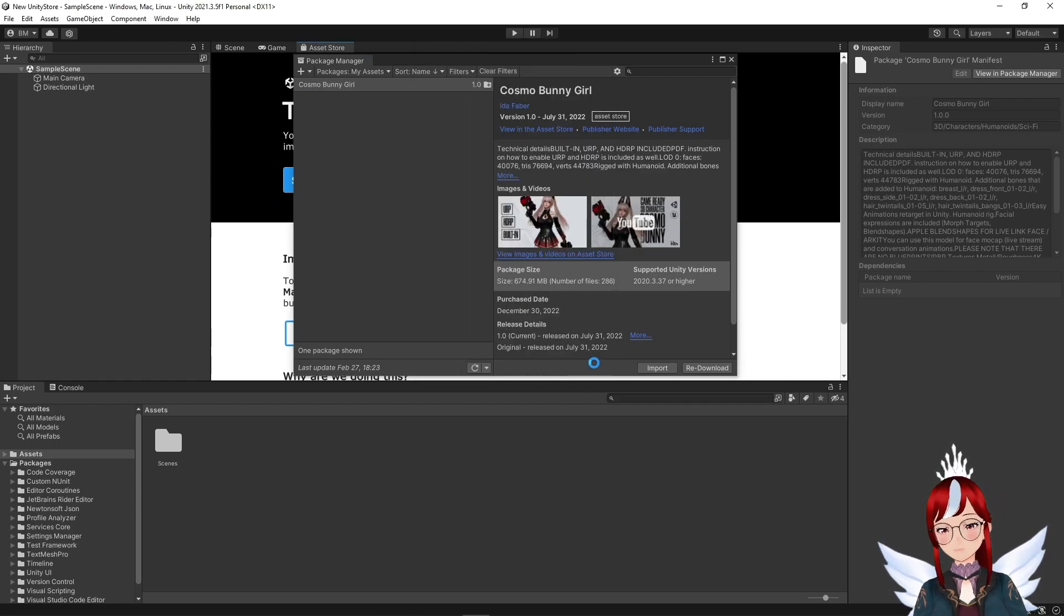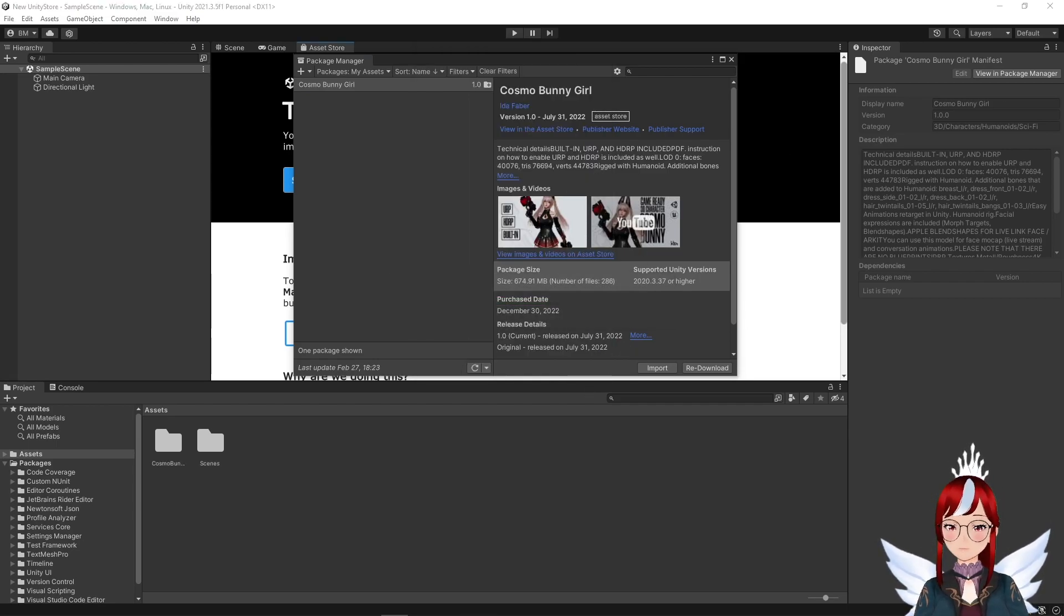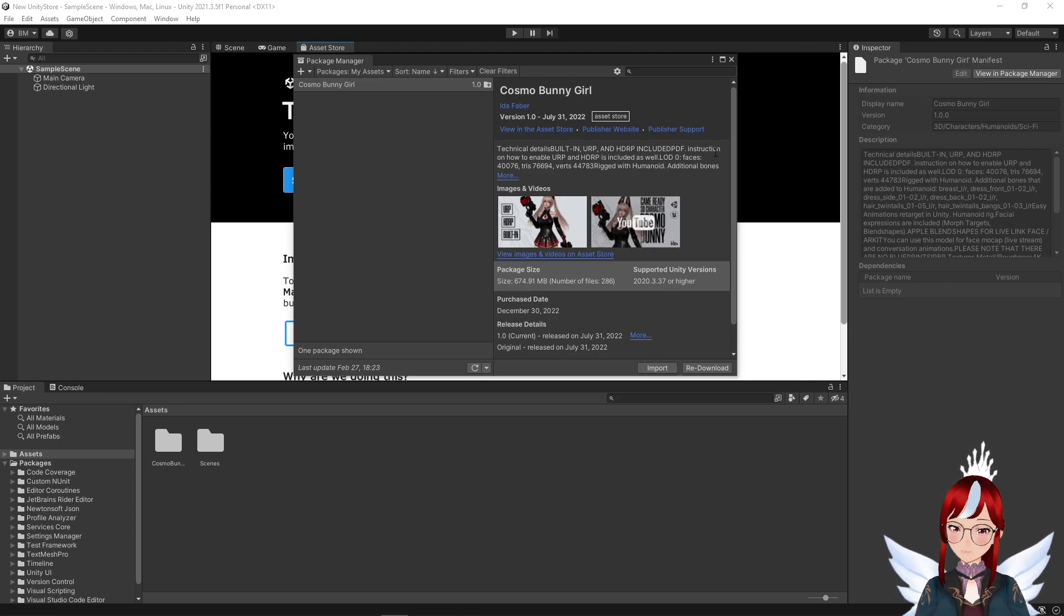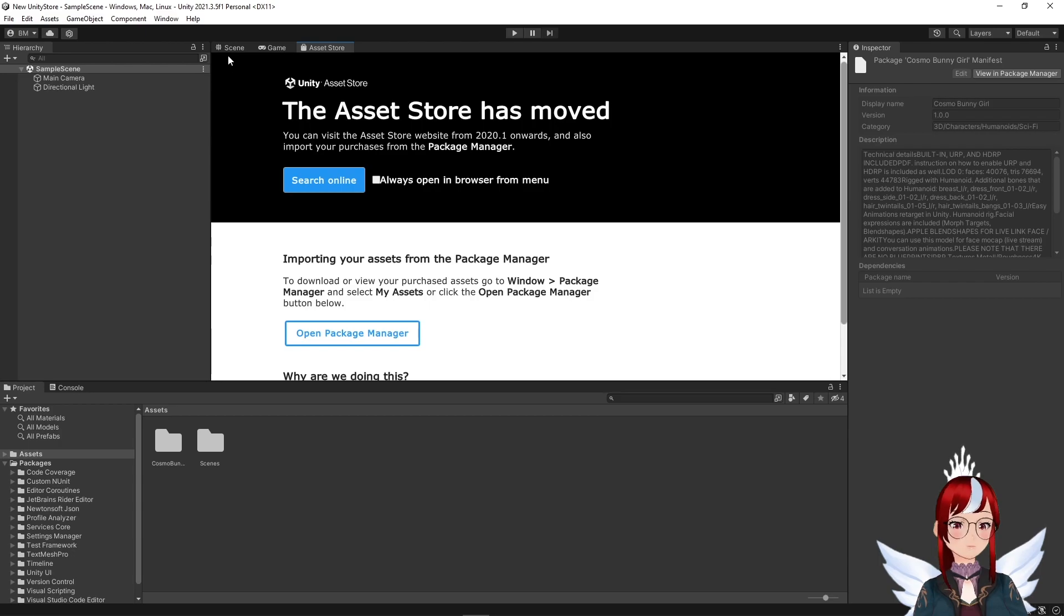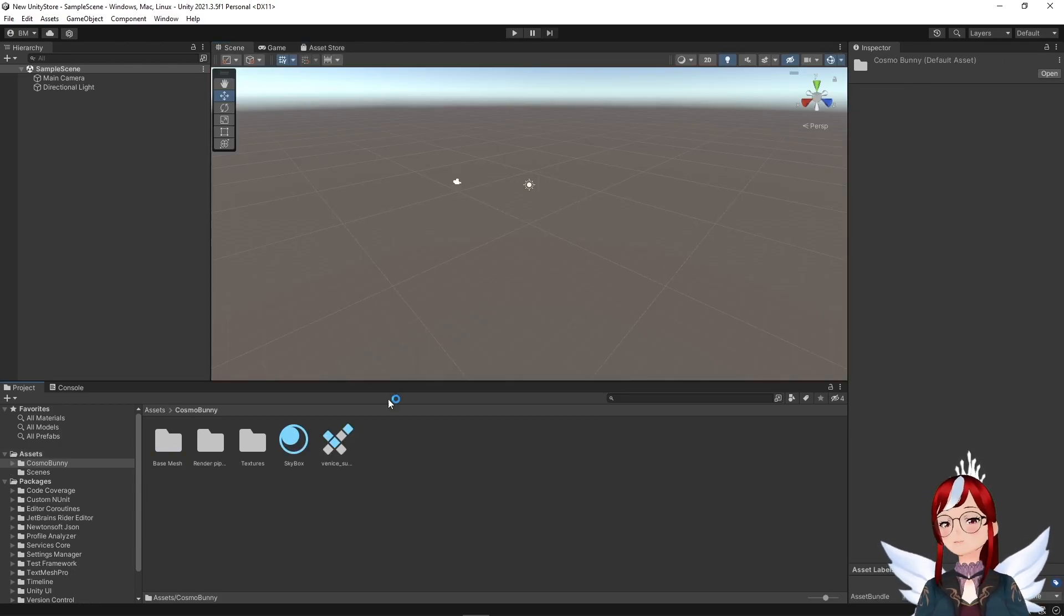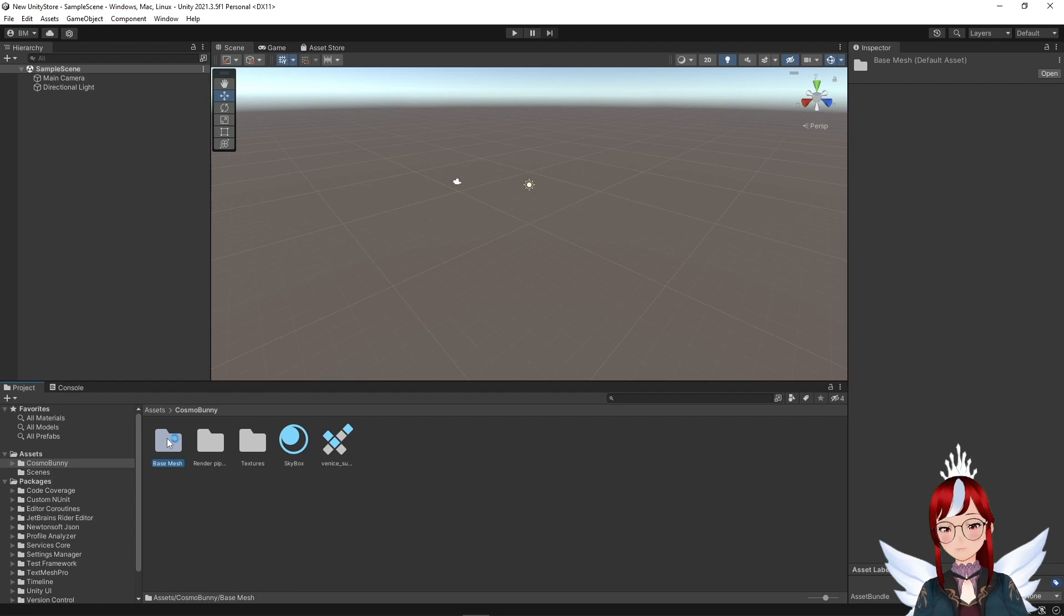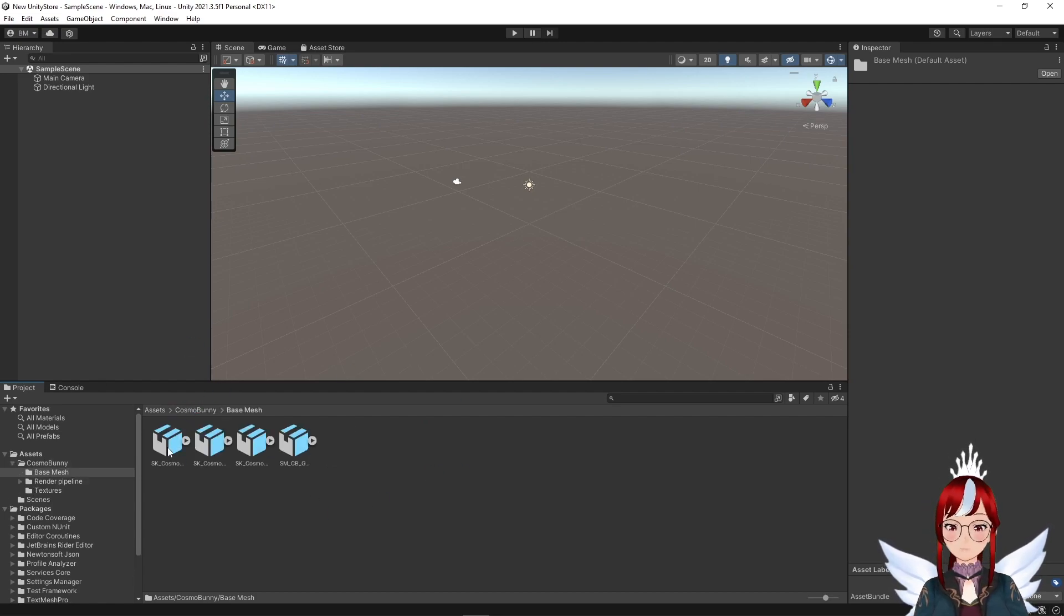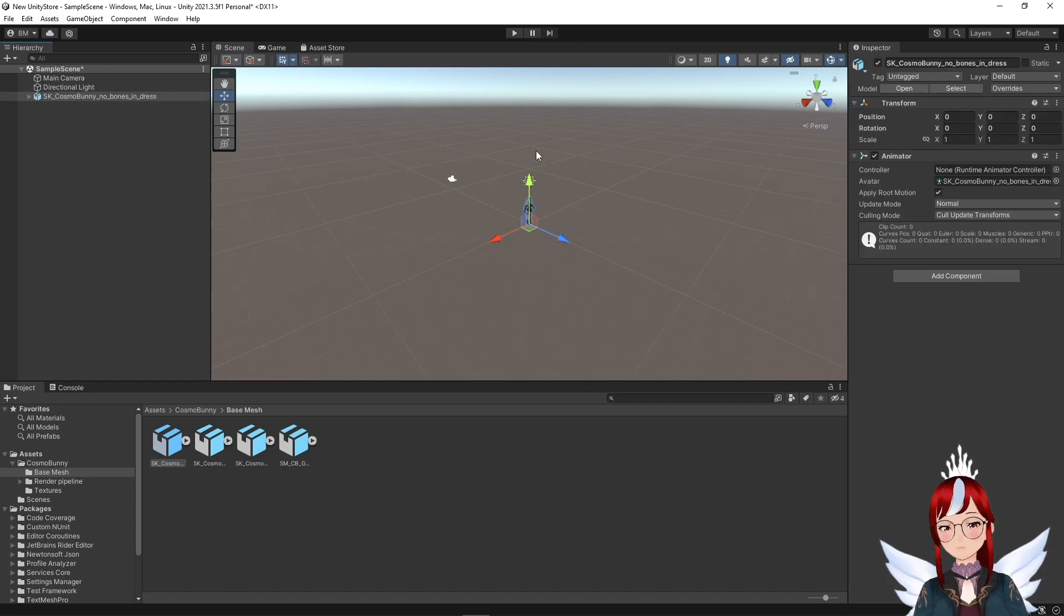We can then close the Package Manager and switch back to the Scene tab. Our downloaded asset is now under Assets within its own folder, or not depending on how the creator set it up. Now what's within this folder is completely depending on the asset you downloaded. For me it's a model, but for you it may be something completely different.